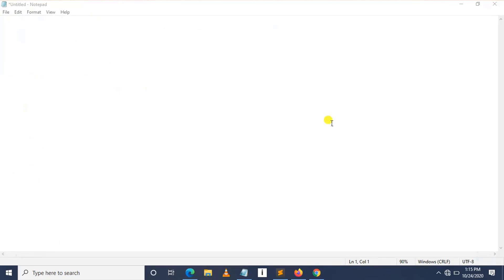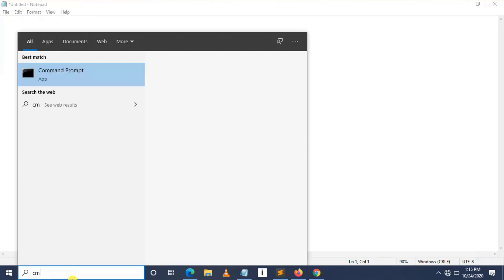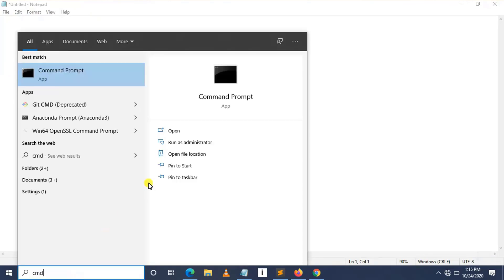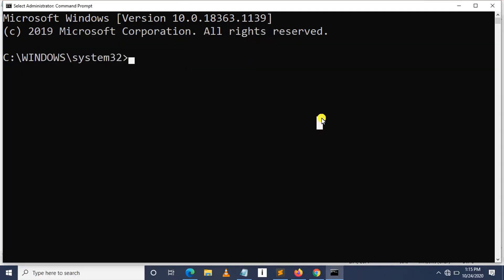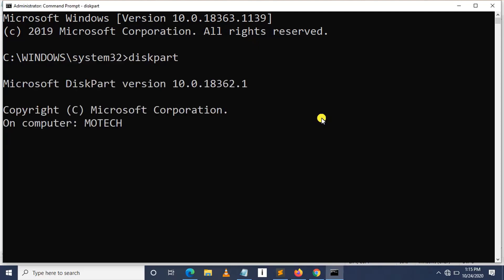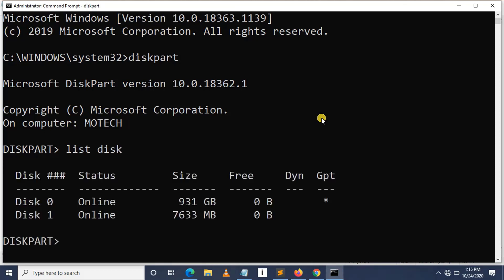This task usually follows the following steps. Step number one is to type CMD on search bar then launch it as administrator. Then after, here I write diskpart for managing partition. Then after, I list the disks to see the disks which are present in my computer. After that, I select disk one which is USB.